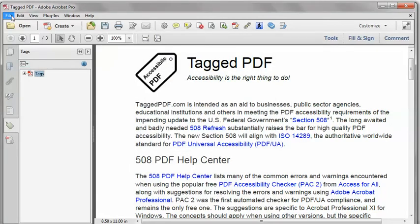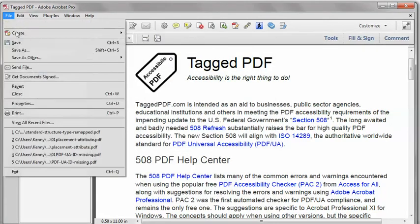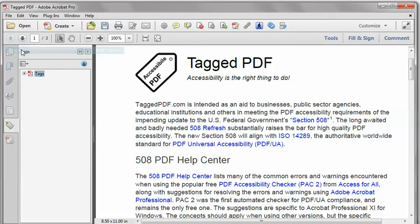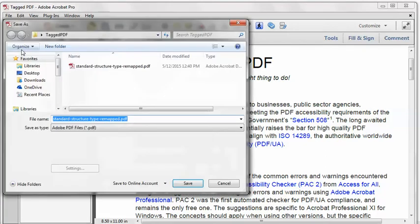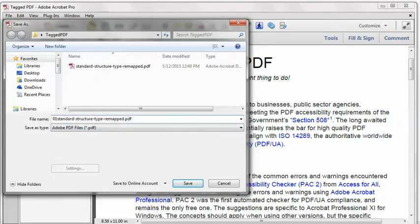As always with Acrobat Pro, I always like to save as a new file name, just in case I mess something up, I can revert back to the previous file.